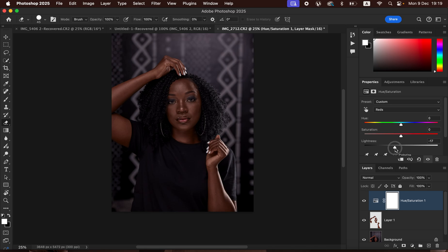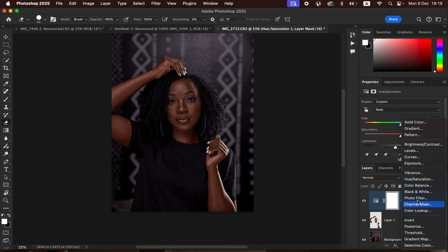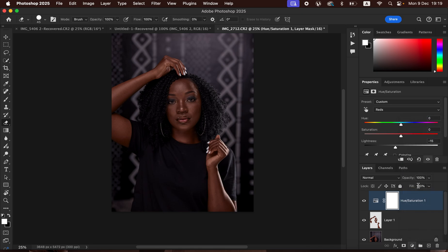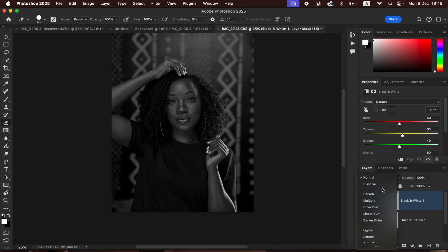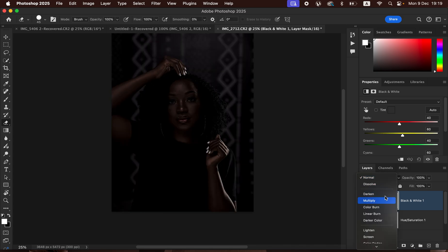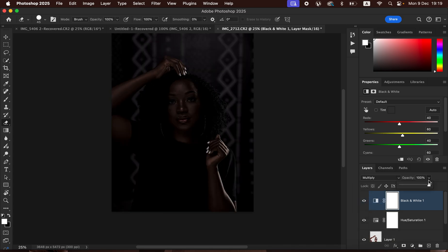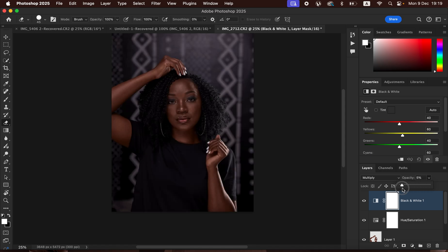After reducing the saturation, come back to Adjustments and create a Black and White adjustment layer to add more contrast to the skin tone. Change the blend mode from Normal to Multiply, then come to the Opacity and reduce it.